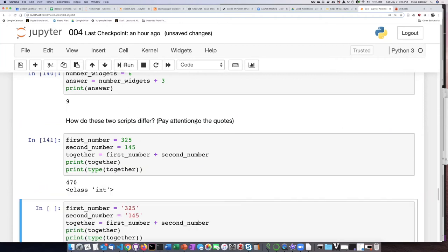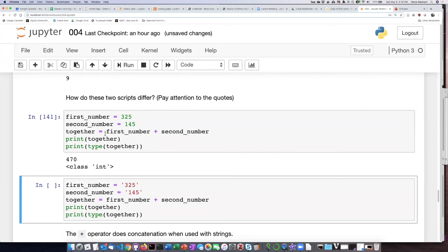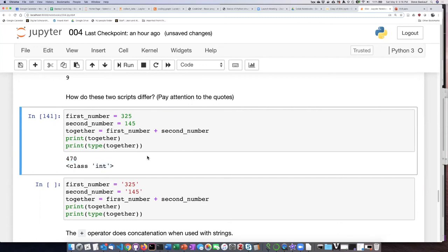Let's run that. It says the first number plus the second number is 470, and the class of the answer is integer.